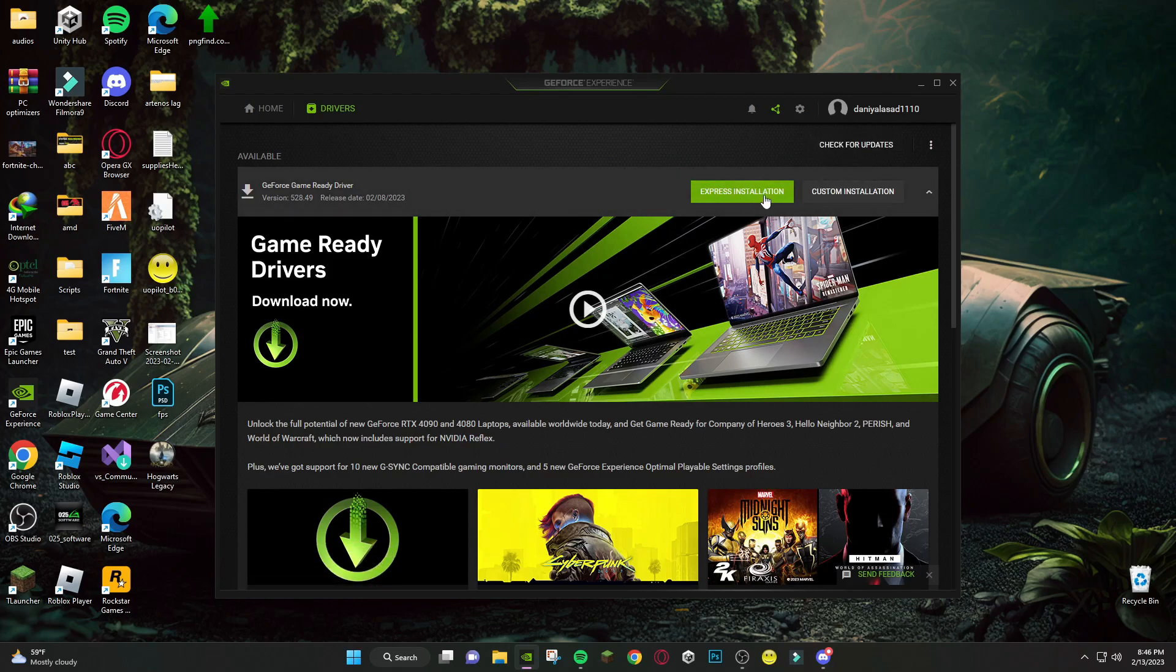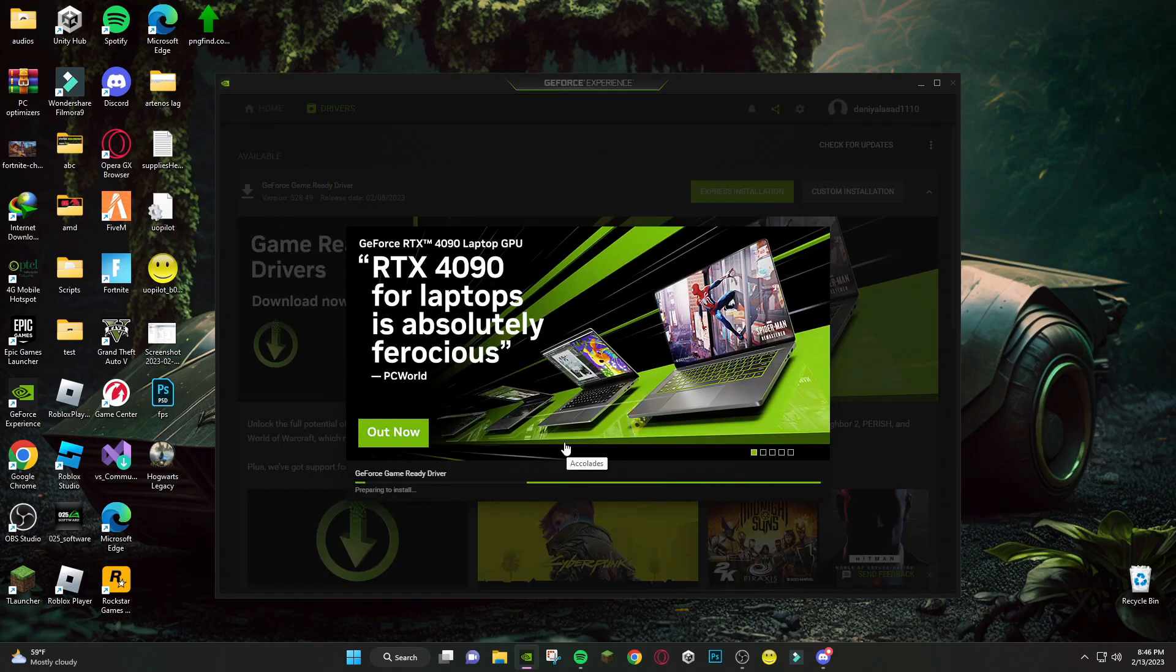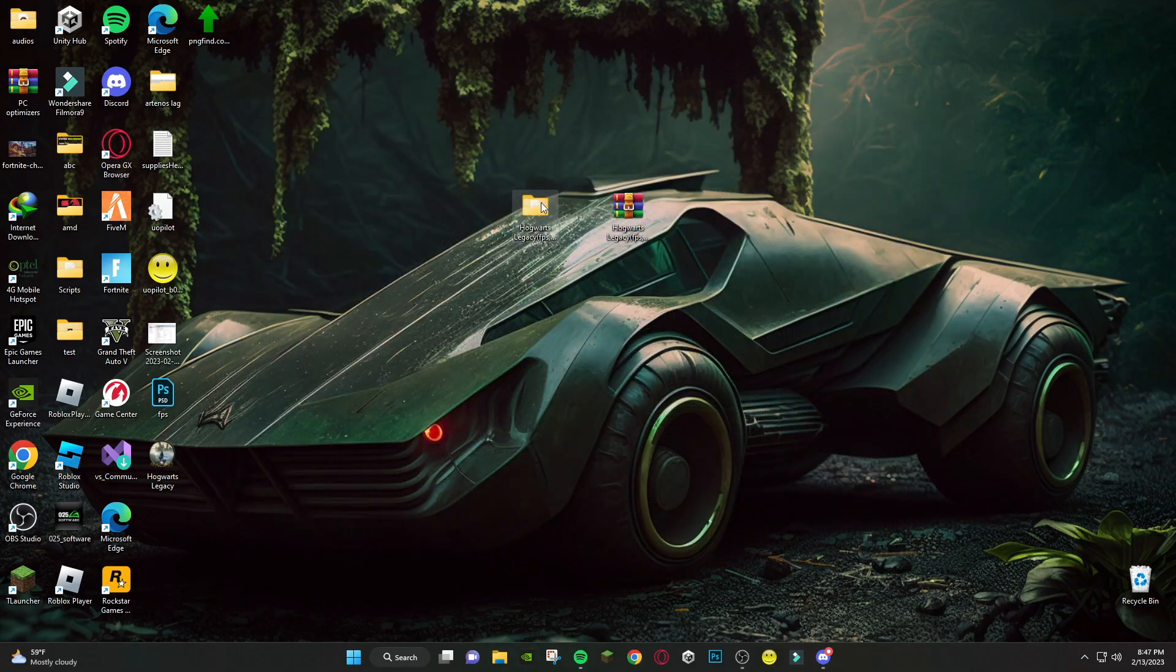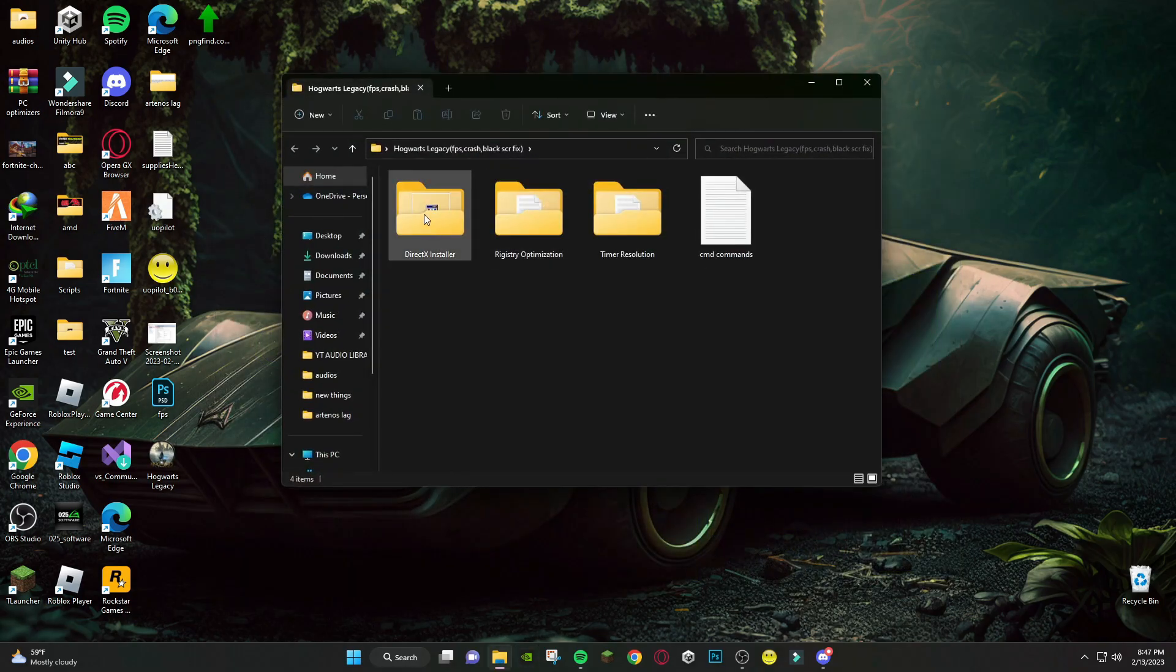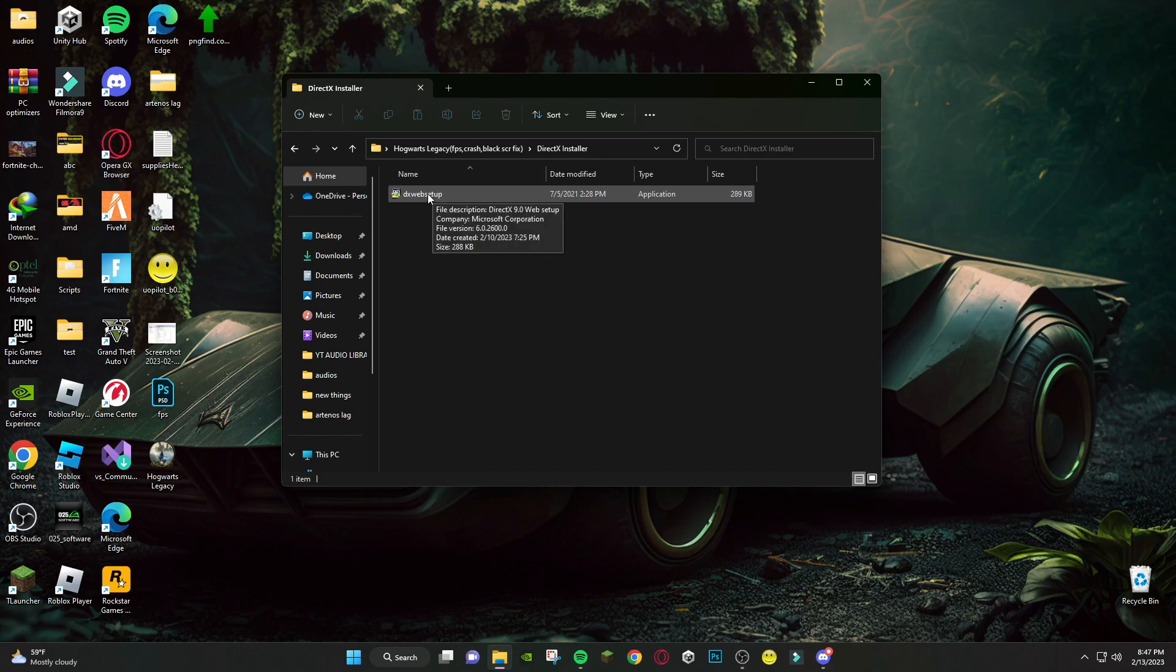As you can see I have driver update. After updating, open the file you downloaded. First, open DirectX Installer and install this.